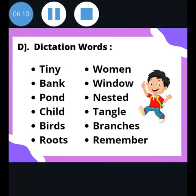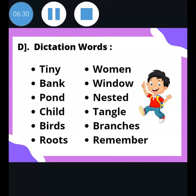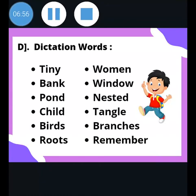Now here is a list of dictation words. Read along with me: tiny, bank, pond, child, birds, roots, women, window, nested, tangle, branches.